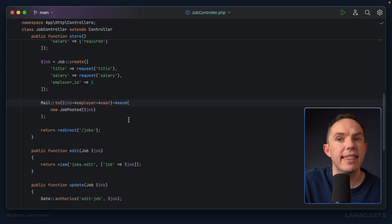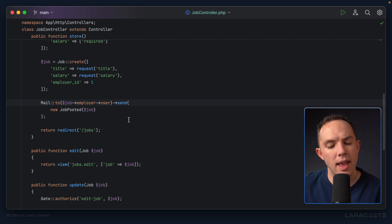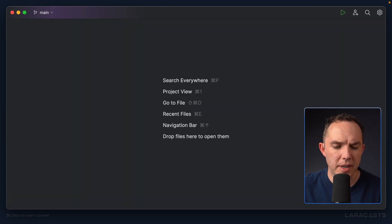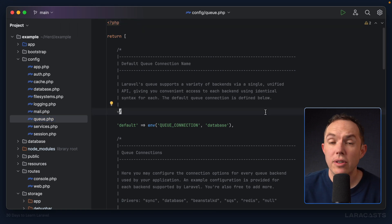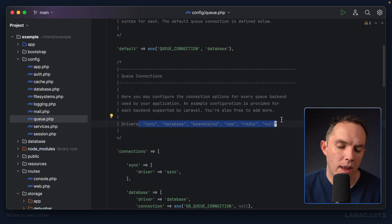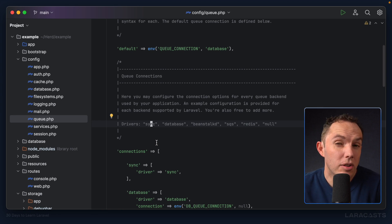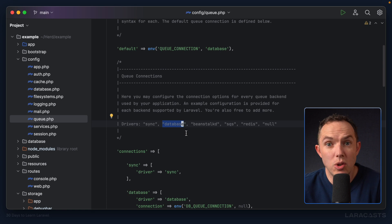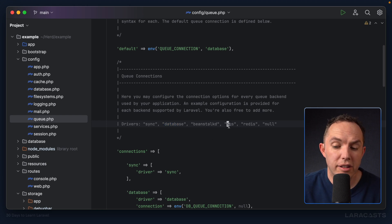Instead, it would be nice if we could take that job — and in this case the job is delivering an email — and throw it into the background. But first, I want to immediately respond to the user. So our first step is the configuration directory, where we have a config file for our queues. There are a variety of services and backends to assist with your queues. We can see a list of supported connections: sync (synchronous, runs the job as part of the current request, useful for testing or local development), database, Beanstalk, SQS, or Redis.